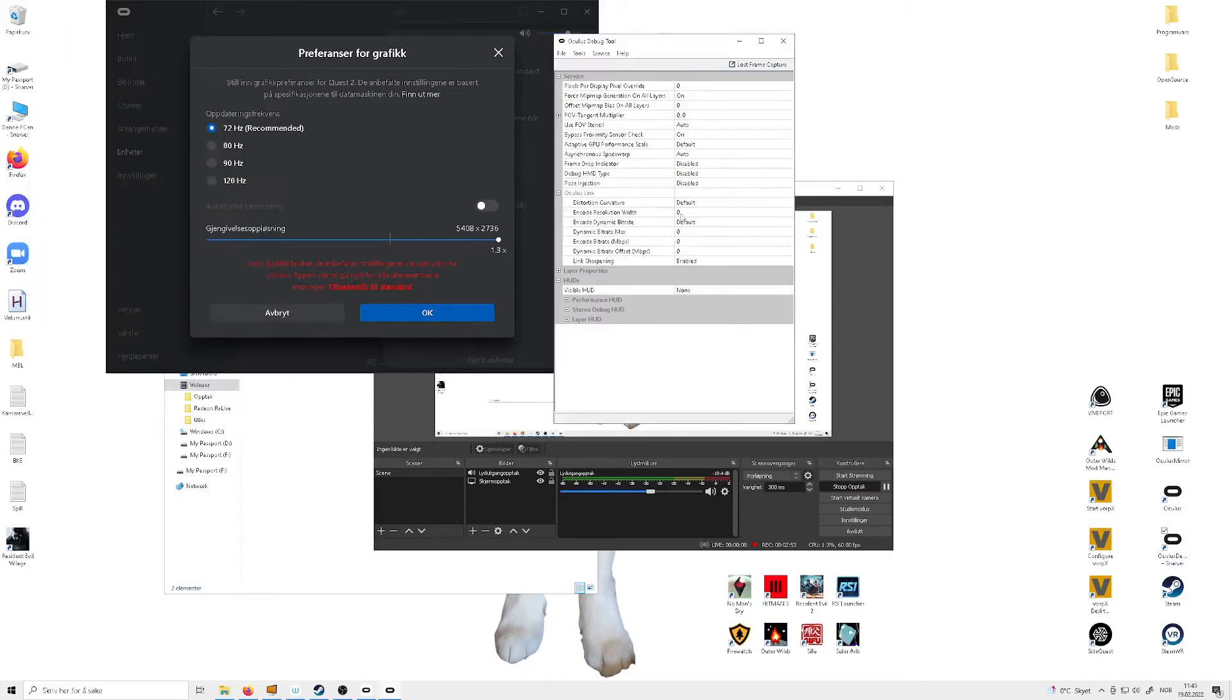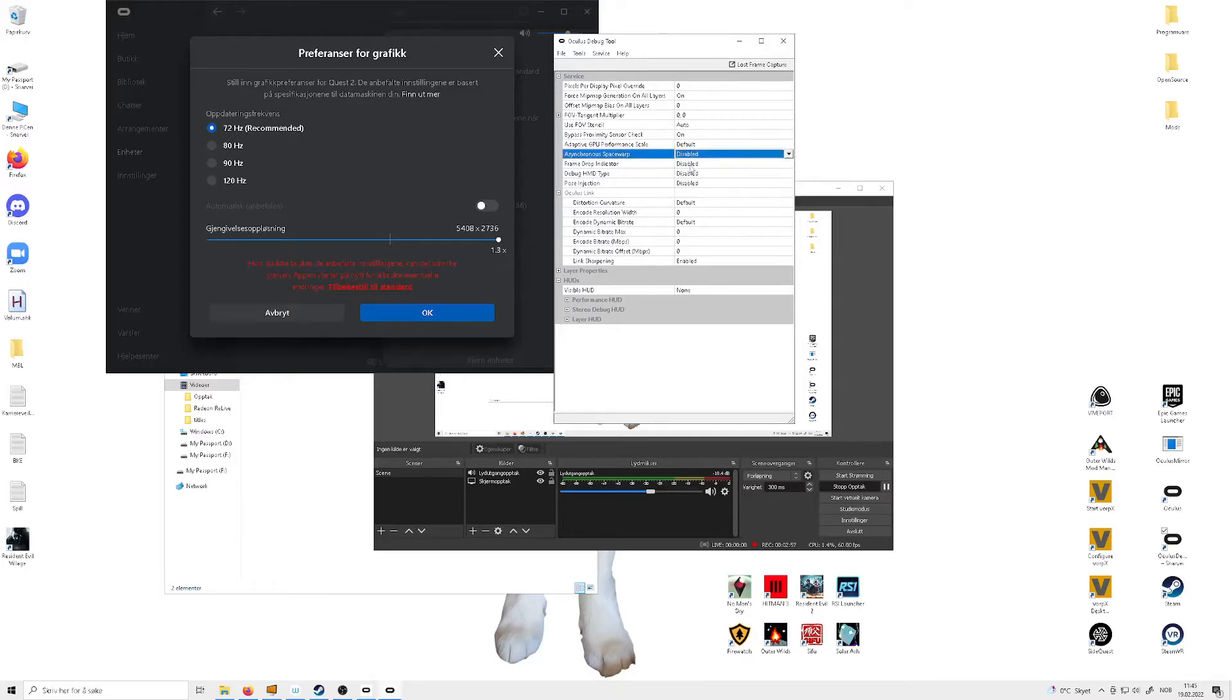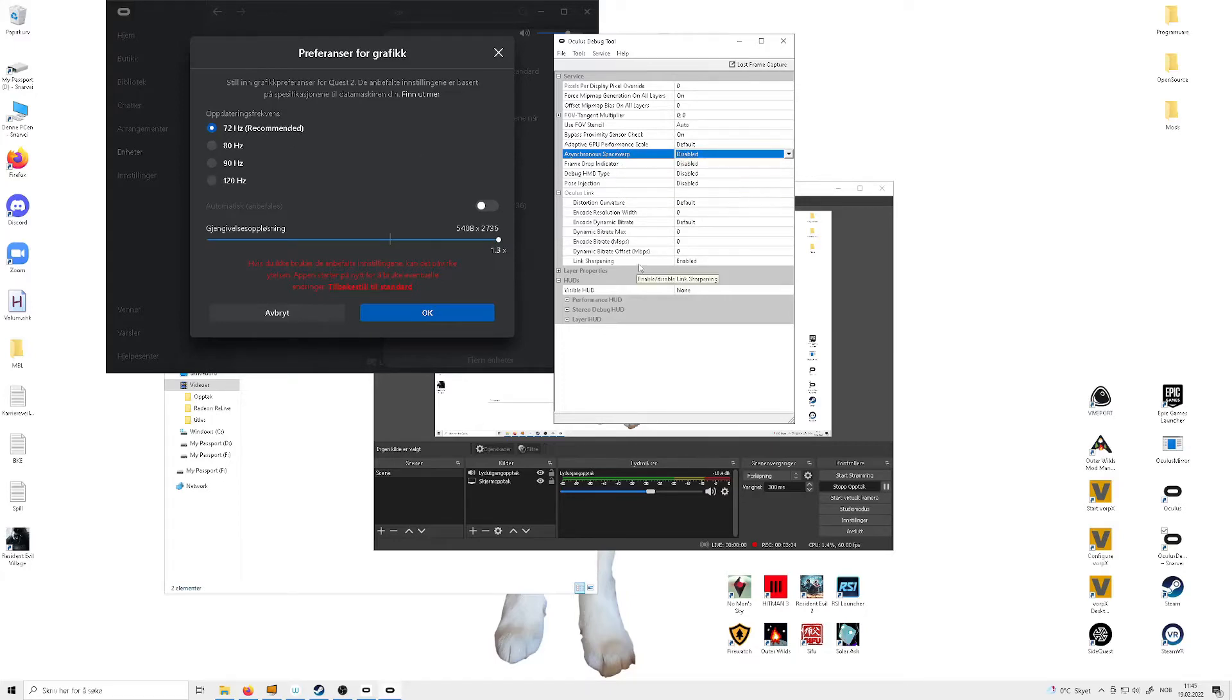In here, you want to disable asynchronous space warp. Because that creates some ugly graphics in the game. Like warped image. It is not pretty.